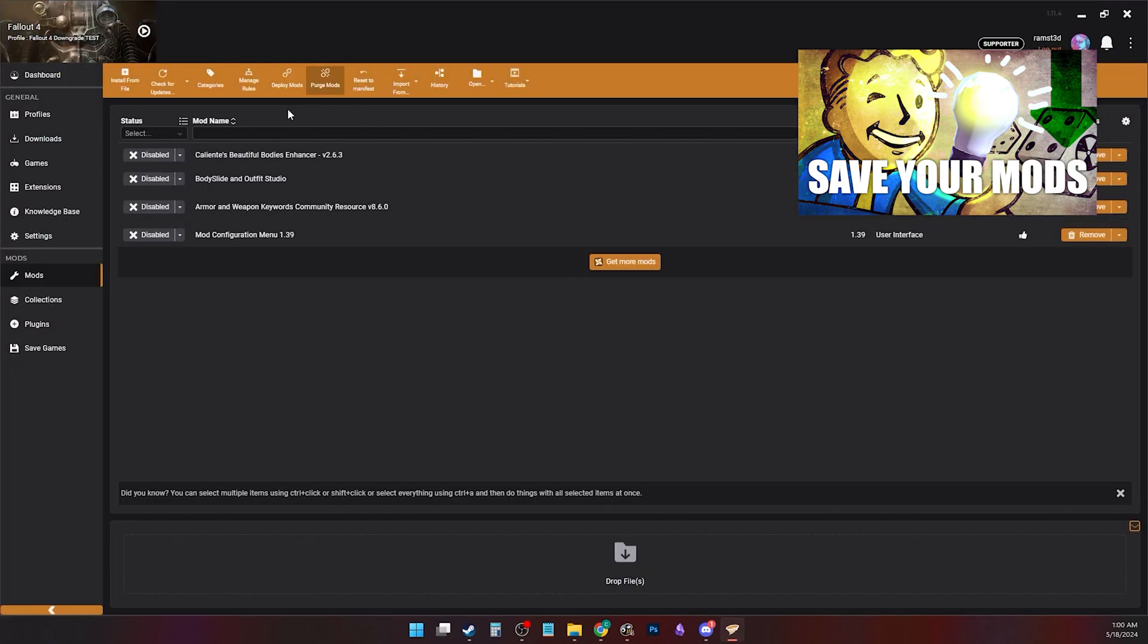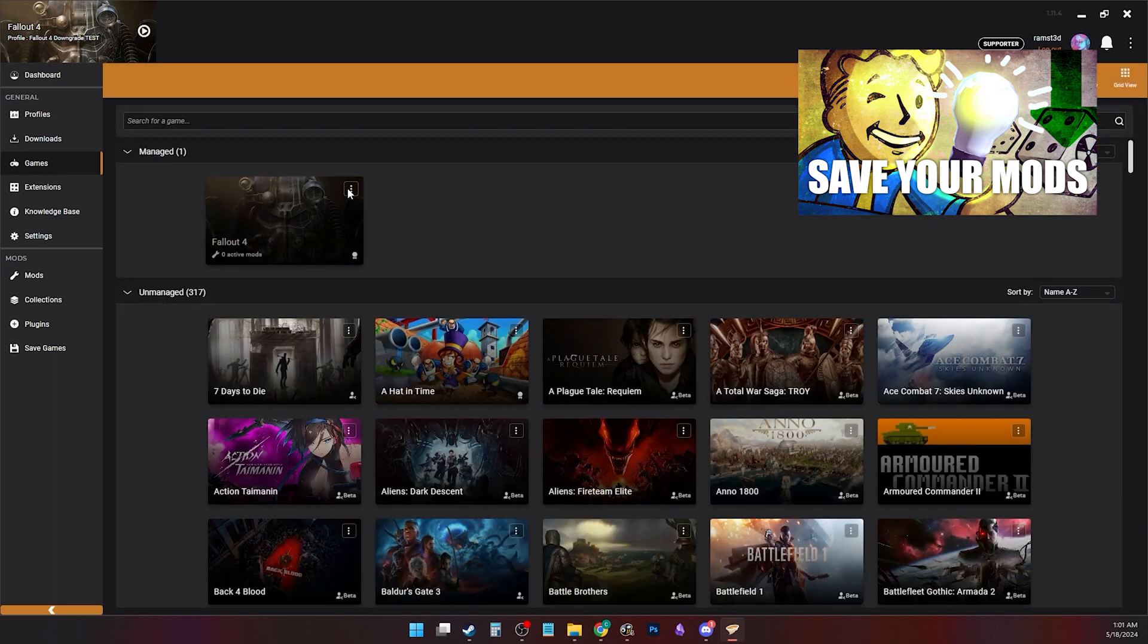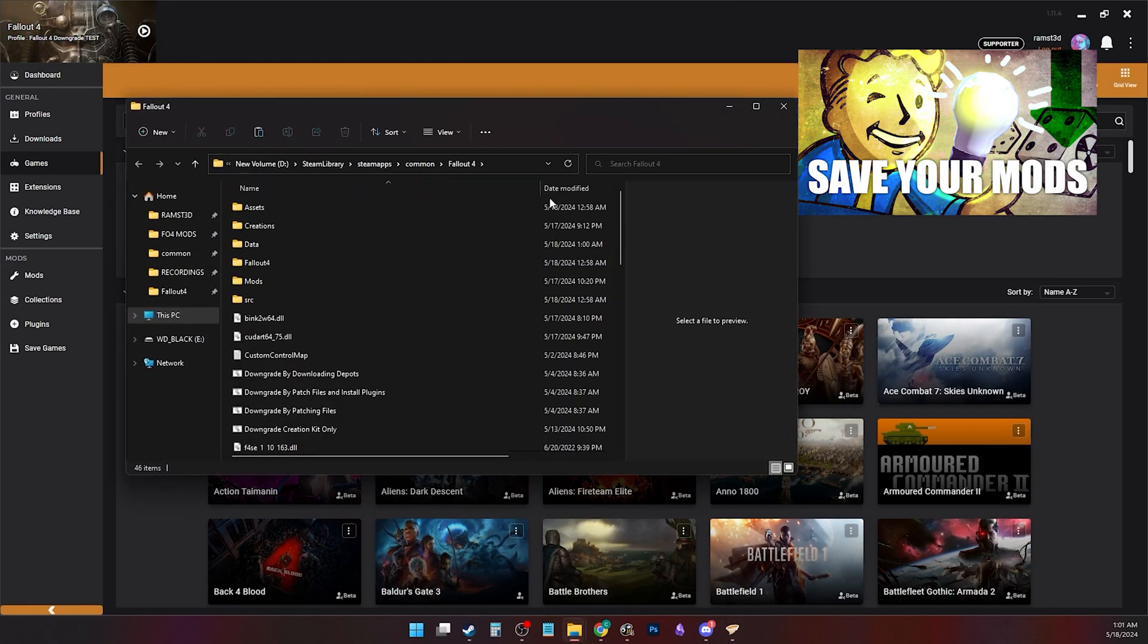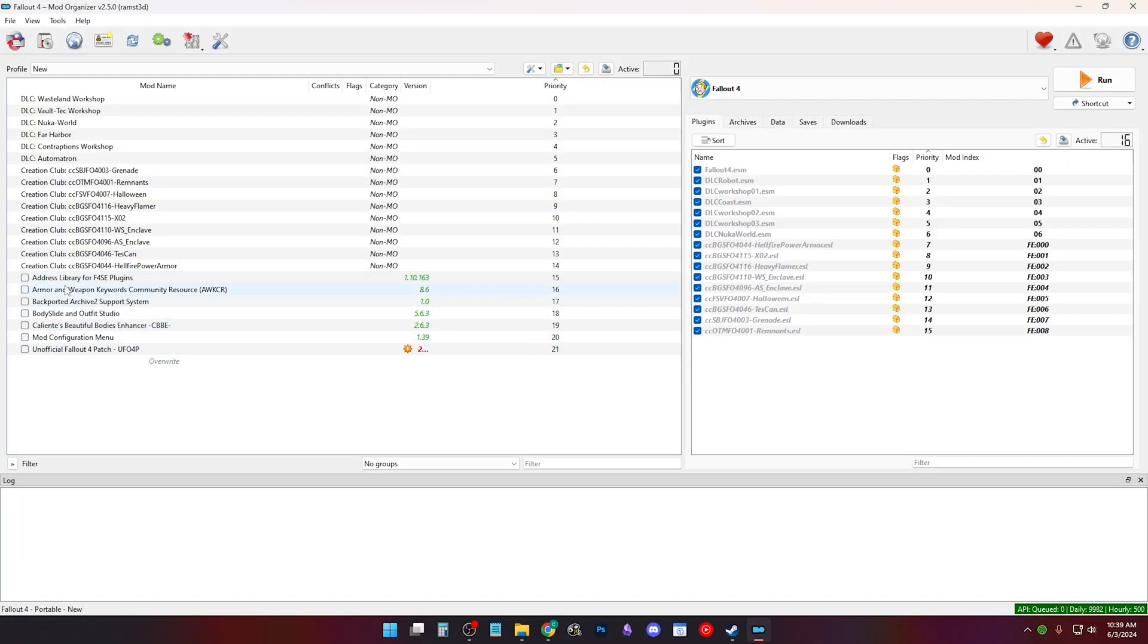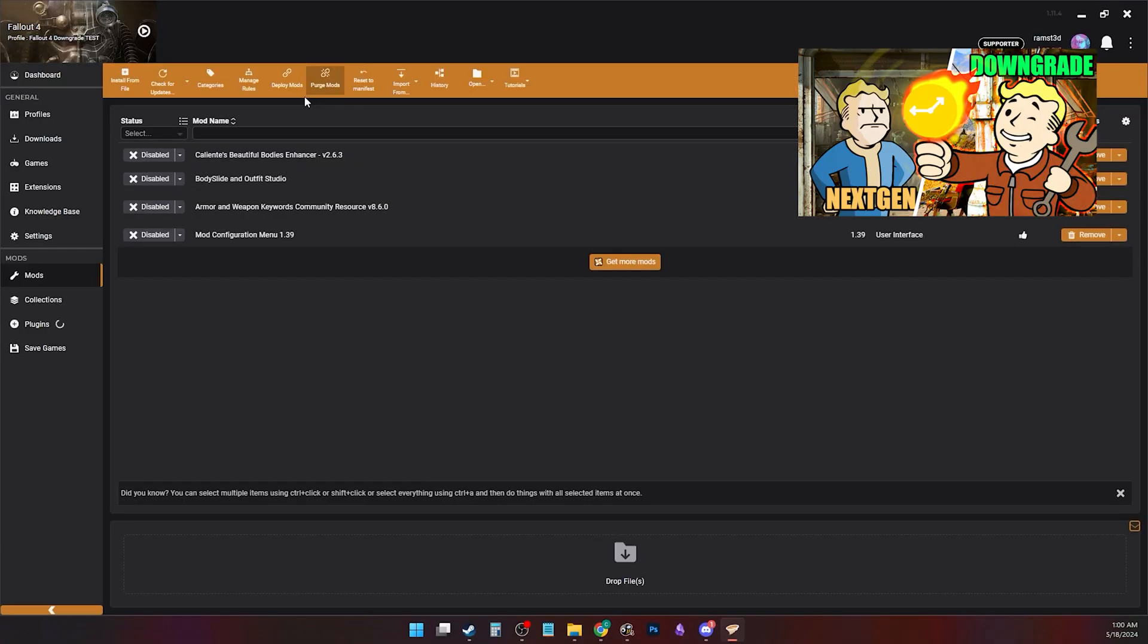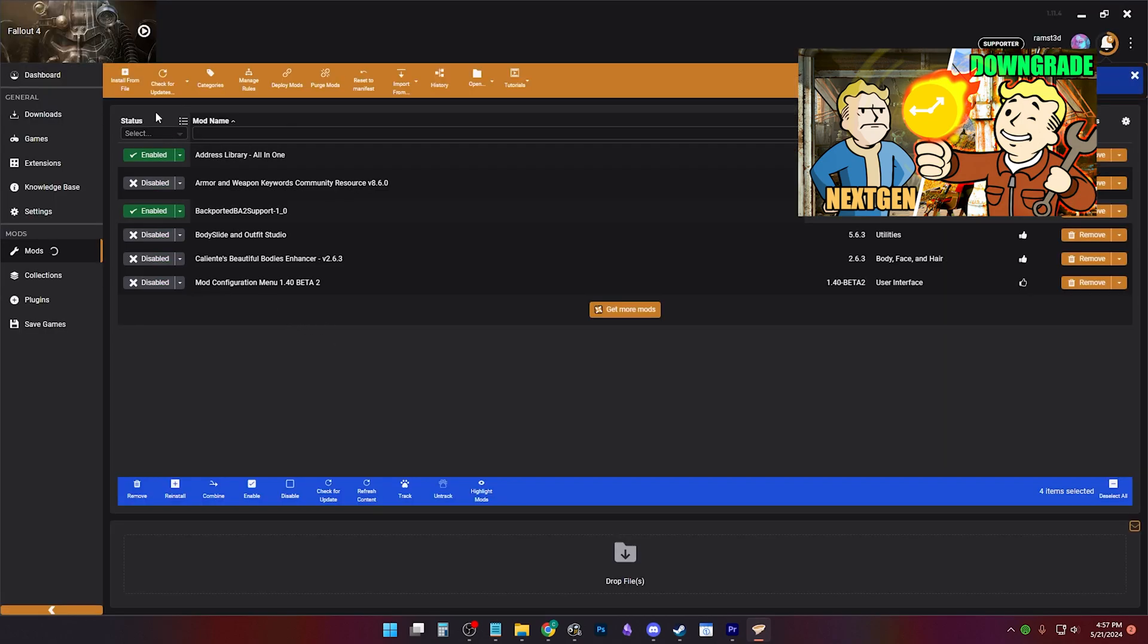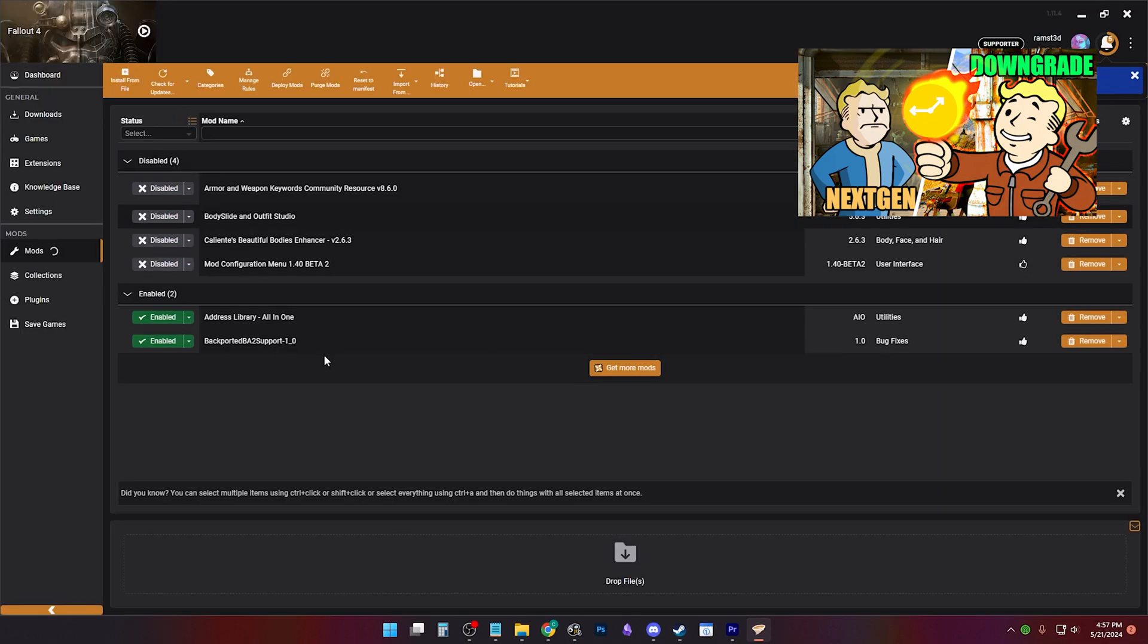I went over how to do this in here's what you need to know before downgrading your Fallout 4, which will be linked in the description. Your mods should be disabled, but if you downgraded by patching, enable address library and BAS backported archive 2 support system.